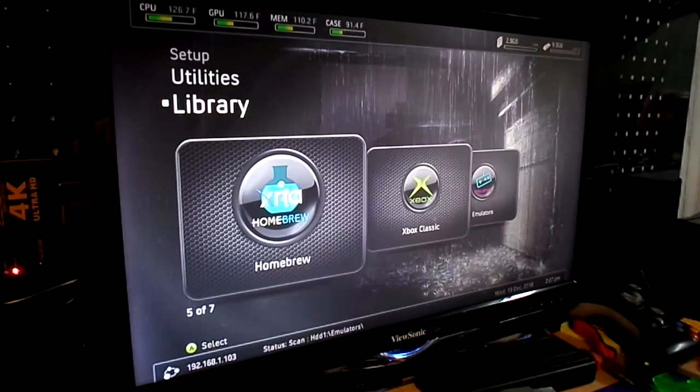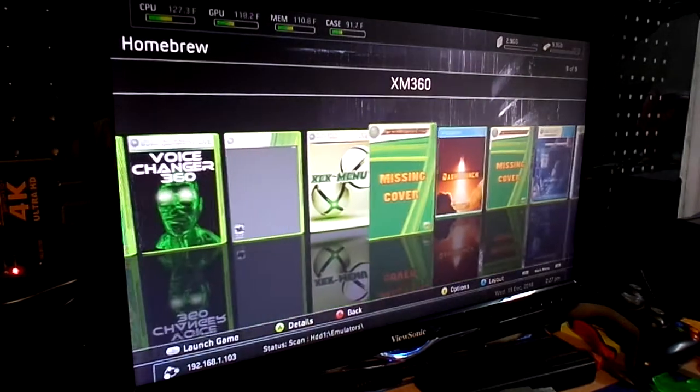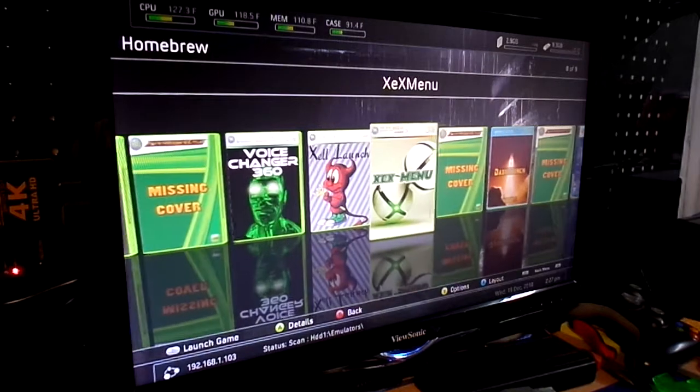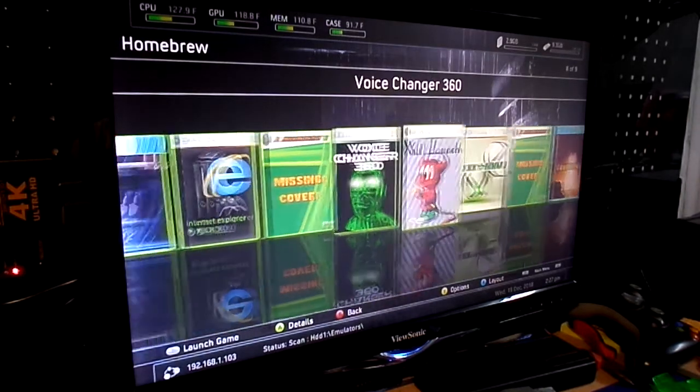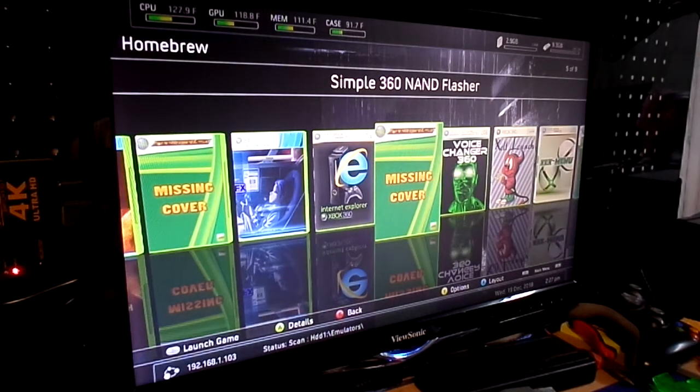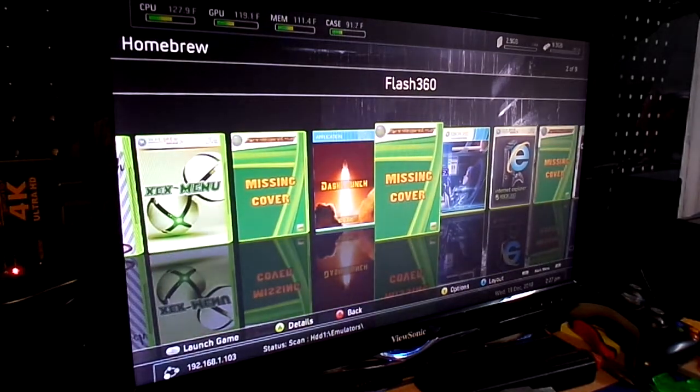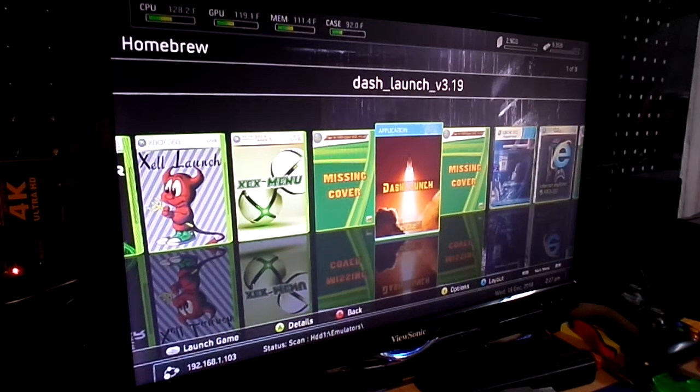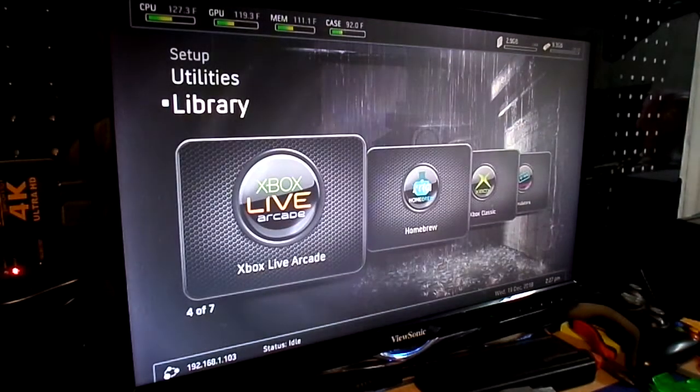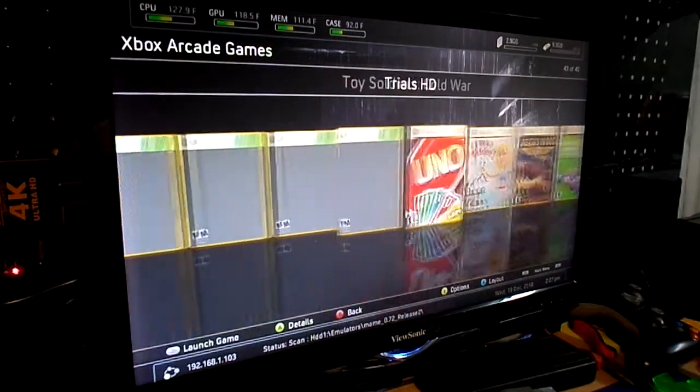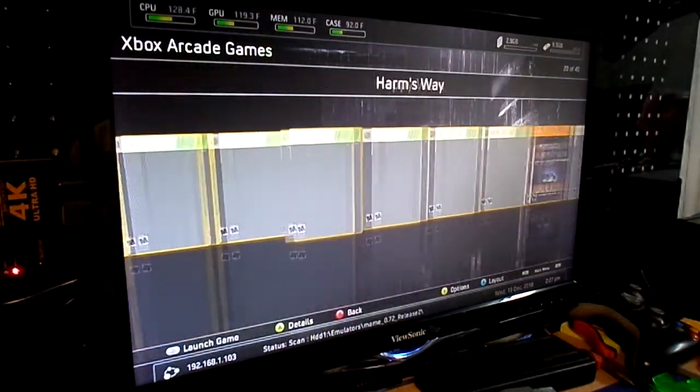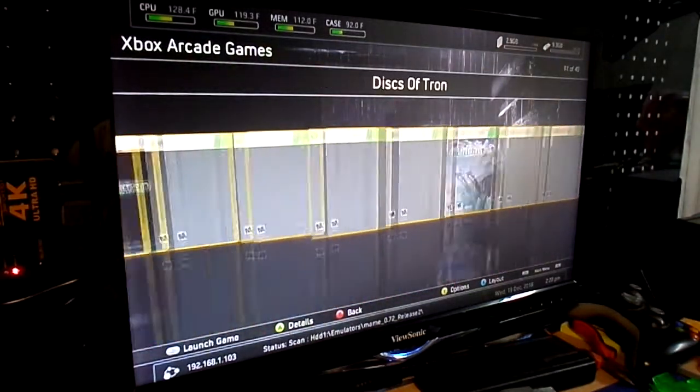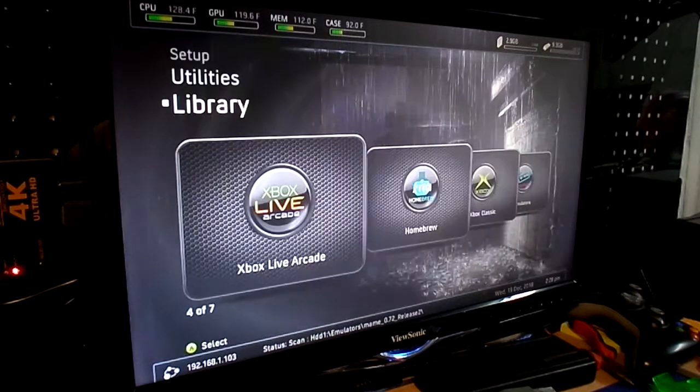In the homebrew section we have Dash Launch, XM360, XCX Menu, Xbox 360 Dashboard, Voice Changer 360, Simple Native Flasher, Internet Explorer, FX Menu, Flash 360, and back to Dash Launch. Xbox Live Arcade, a myriad mind-boggling amount of arcade games from the Xbox Live thing there to keep you busy for a long time and then some.